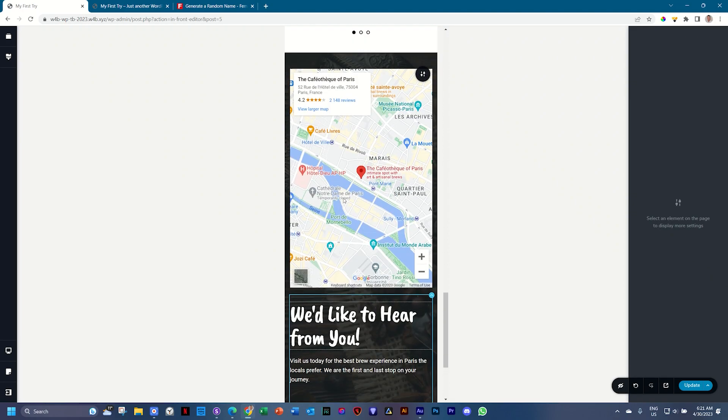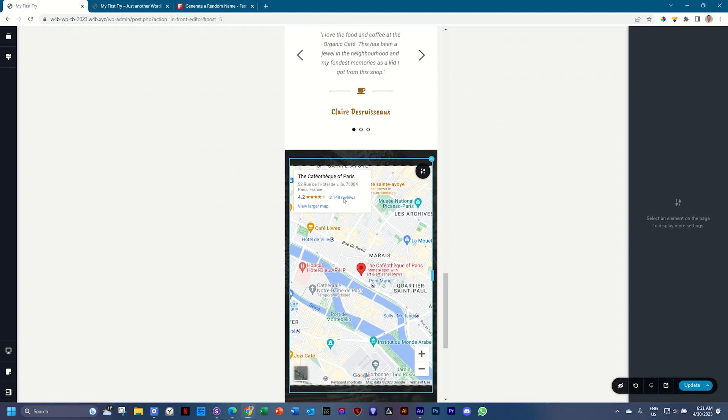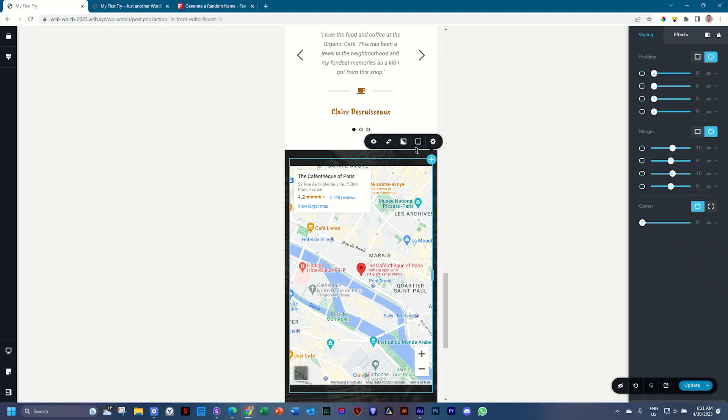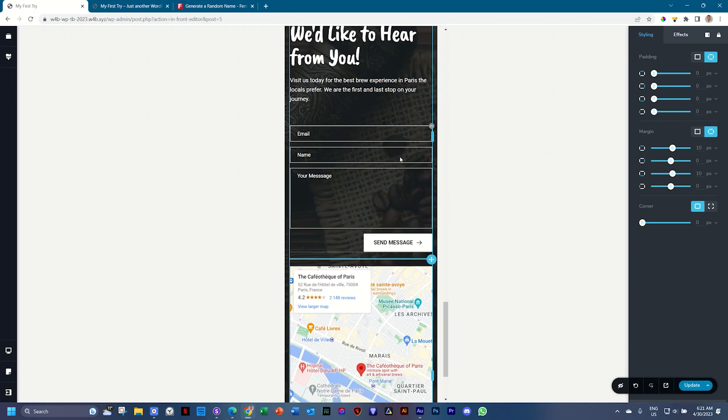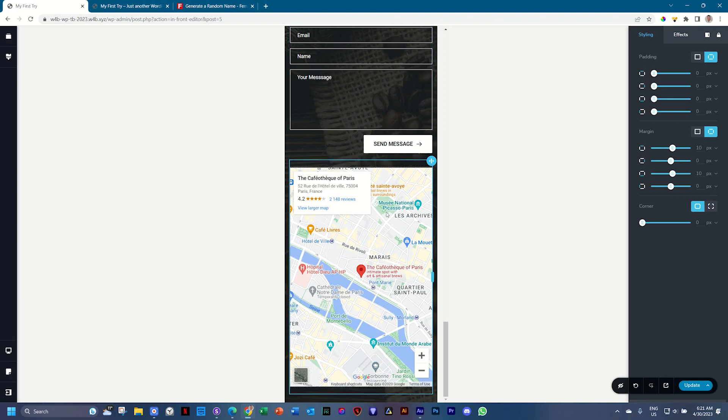We can switch these two columns around. So go to the map column, select the column. You will see these two arrows appear and they only appear in responsive design and select them. And this is going to switch them around. So we have now the form at the top and the map at the bottom.